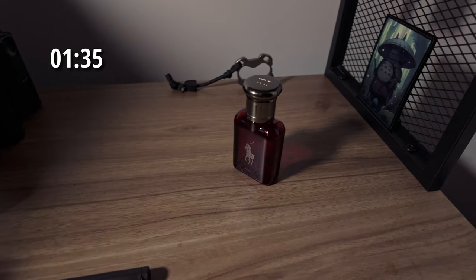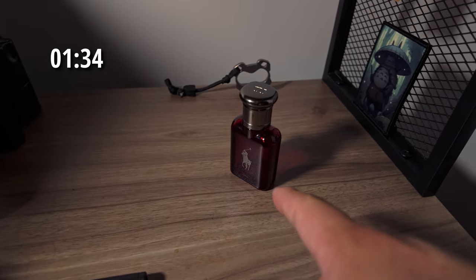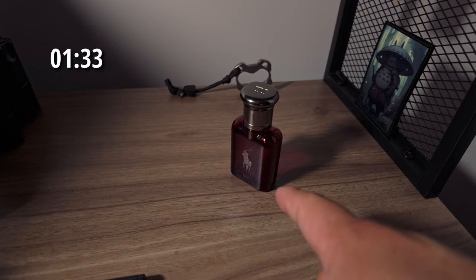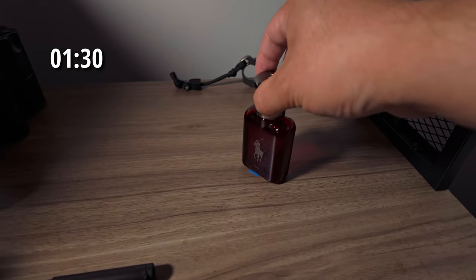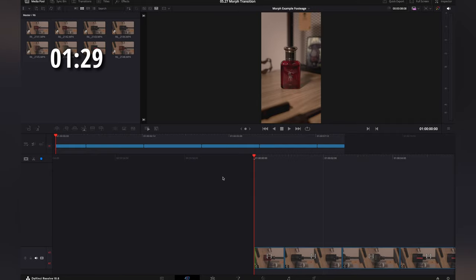One little tip to have your item in the same spot every single time is to just put a little piece of painter's tape down.